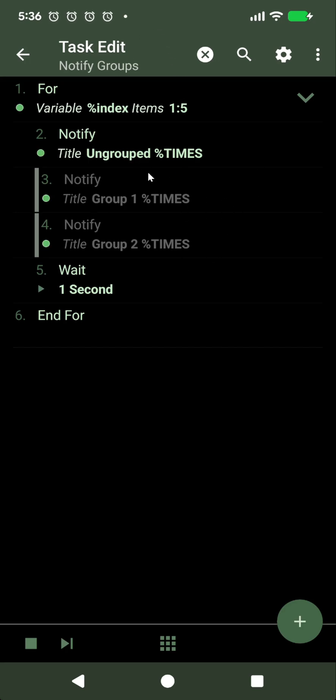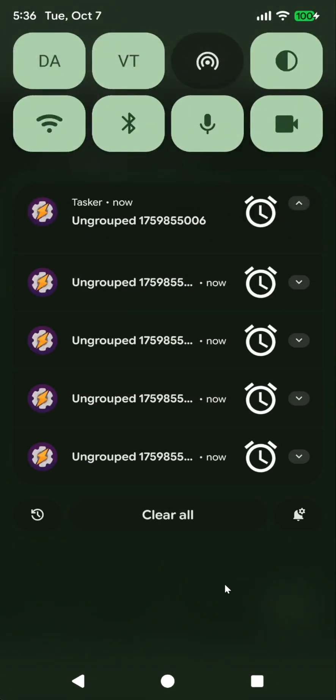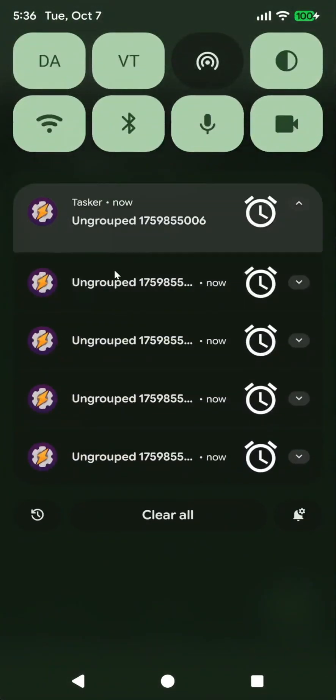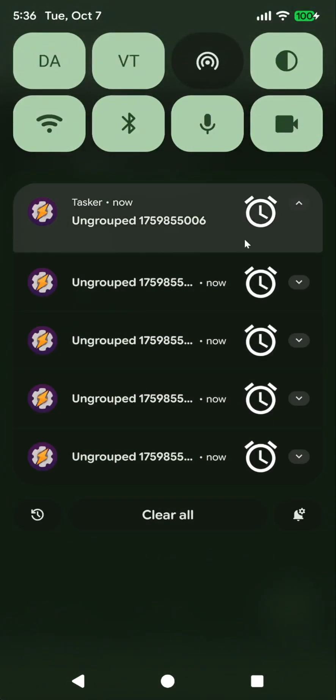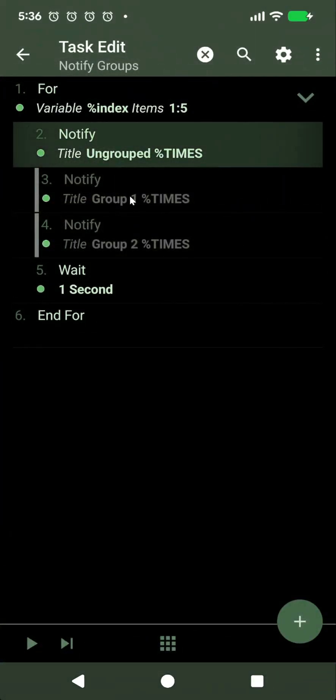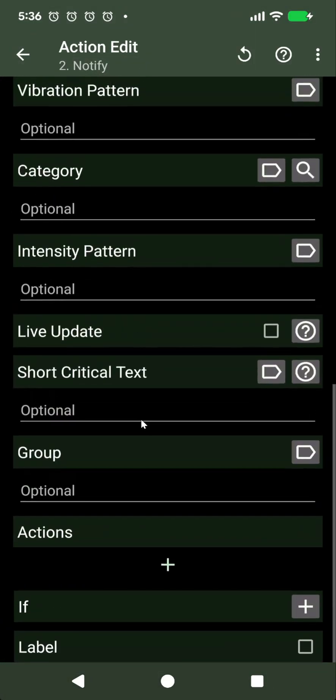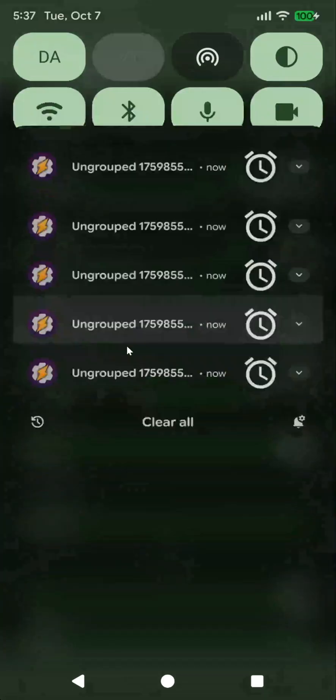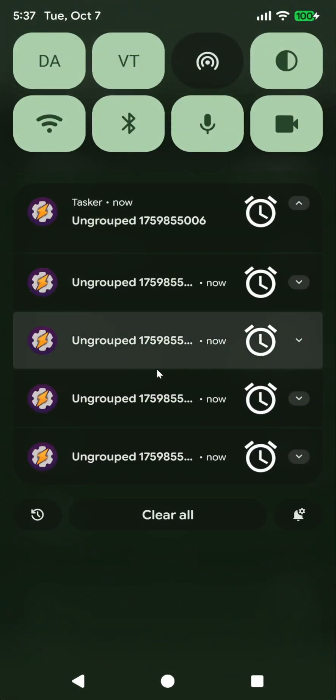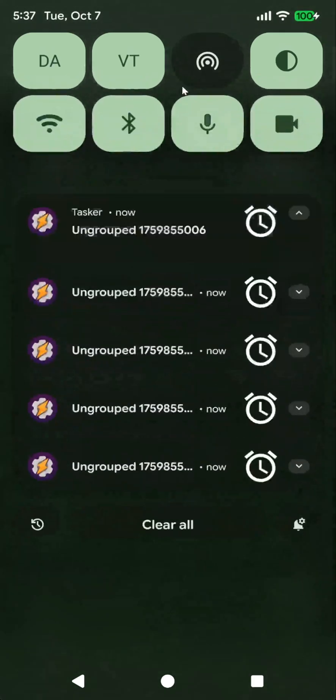In this example I'm creating five notifications, and if you did this, Android would automatically group them all in the same group. Now there's a new option in the notification action which is group. And if you don't set it, it'll show up like before, all of the notifications in their own little groups.